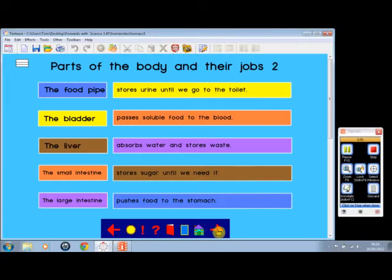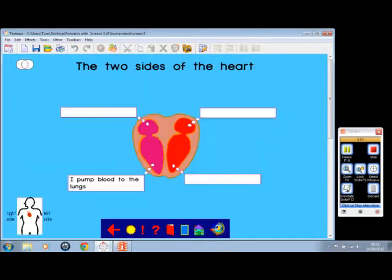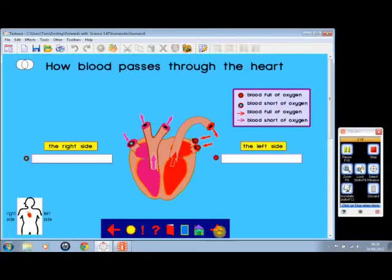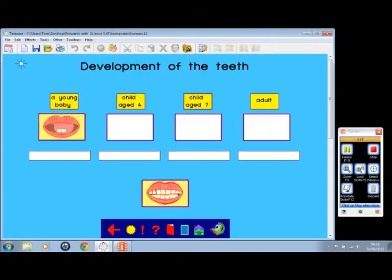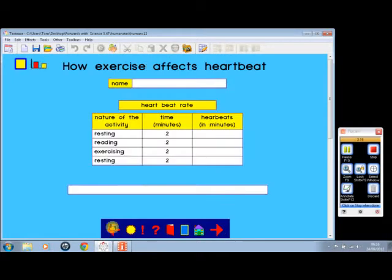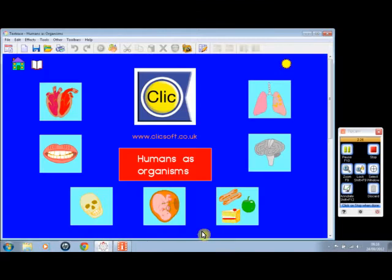Here, parts of the body and their jobs — a good one to use on the whiteboard — and what we can do is move them from one place to another. And if we go to this one, the two sides of the heart, what passes through the heart, the heart is a pump, understanding circulation. And back to this one, how exercise affects the heartbeat, and so on.